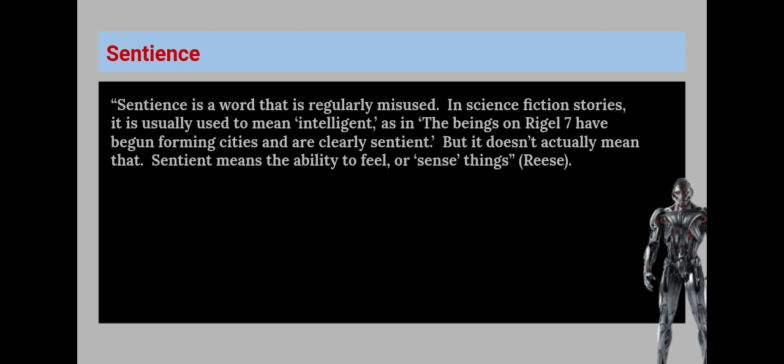Sentience is a word that is regularly misused. In science fiction stories, it is usually used to mean intelligent, as in 'the beings on Rigel VII have been forming cities and are clearly sentient.' But it doesn't actually mean that. Sentient means the ability to feel or sense things.